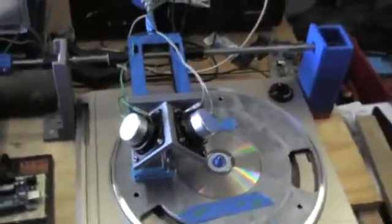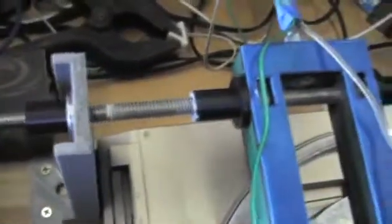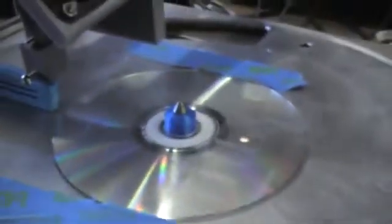Okay, for my next crazy project, this is a 3D printed record lathe. So it has a stepper motor and a lead screw to drive this thing as it cuts a stereo audio track into this CD.